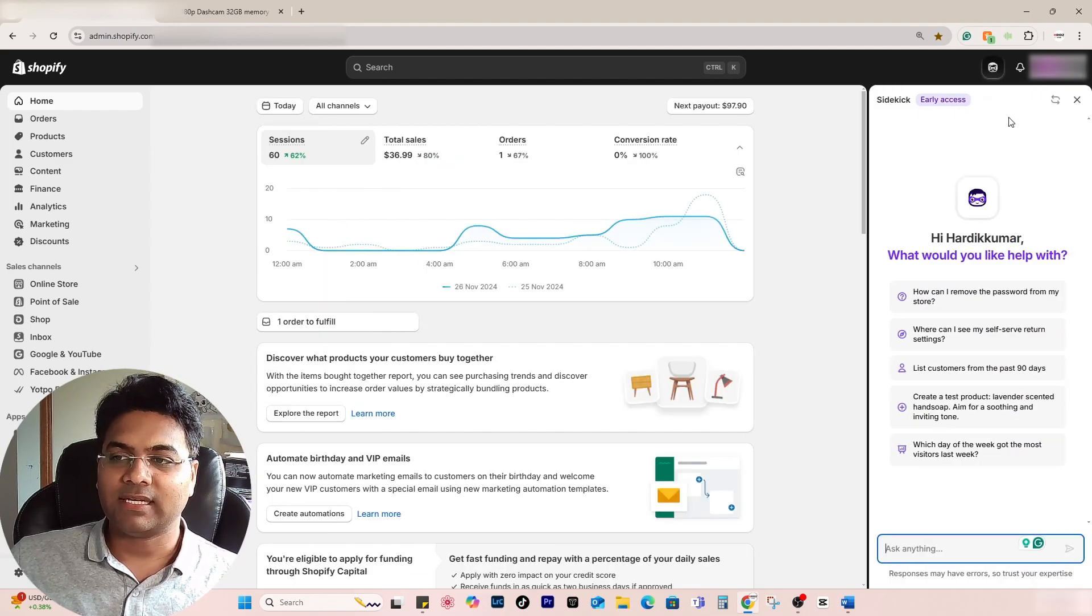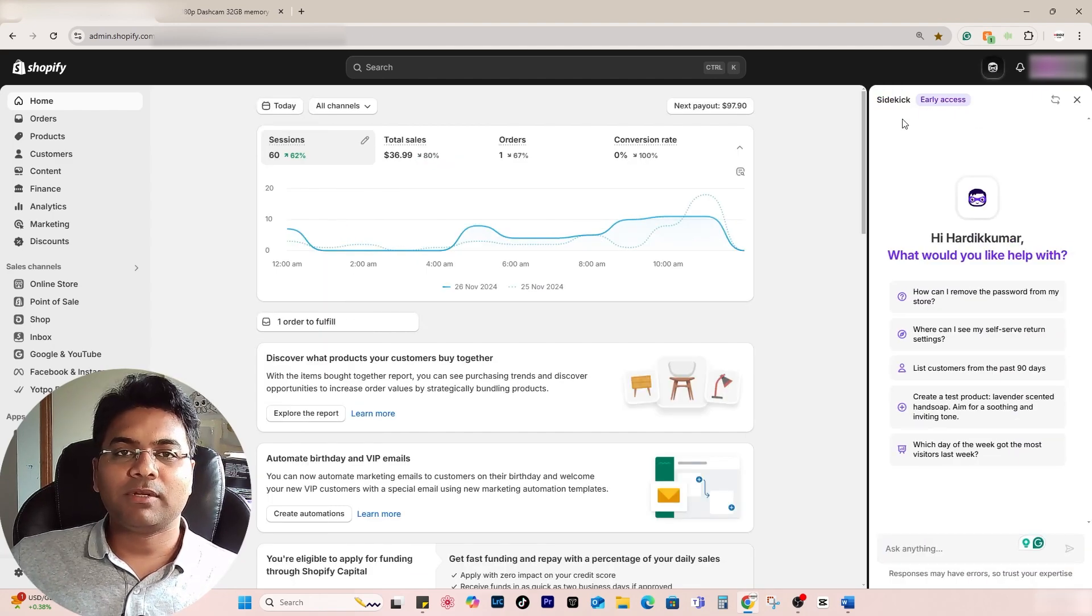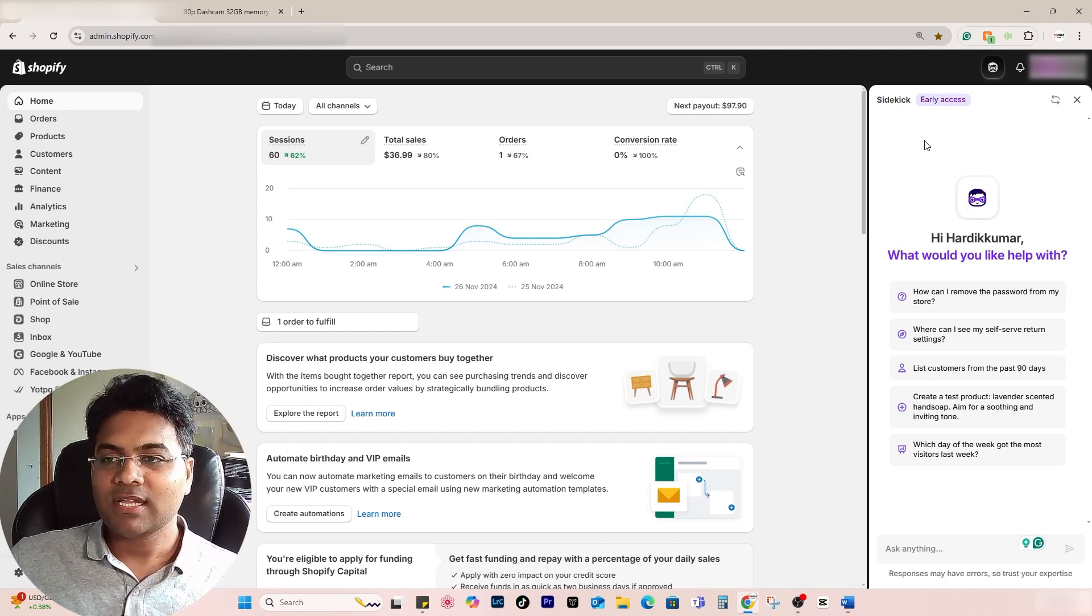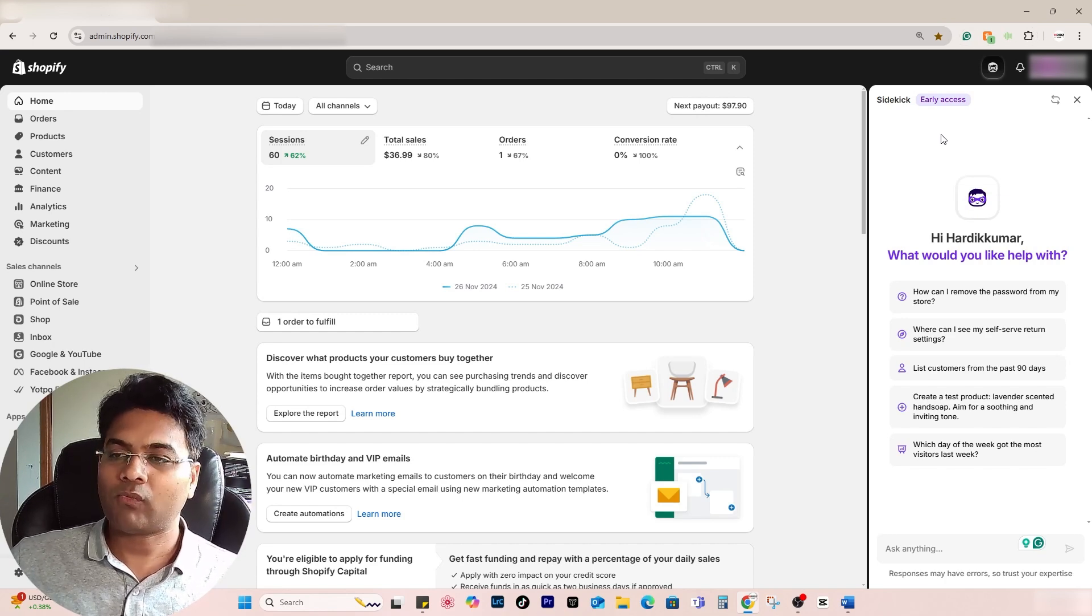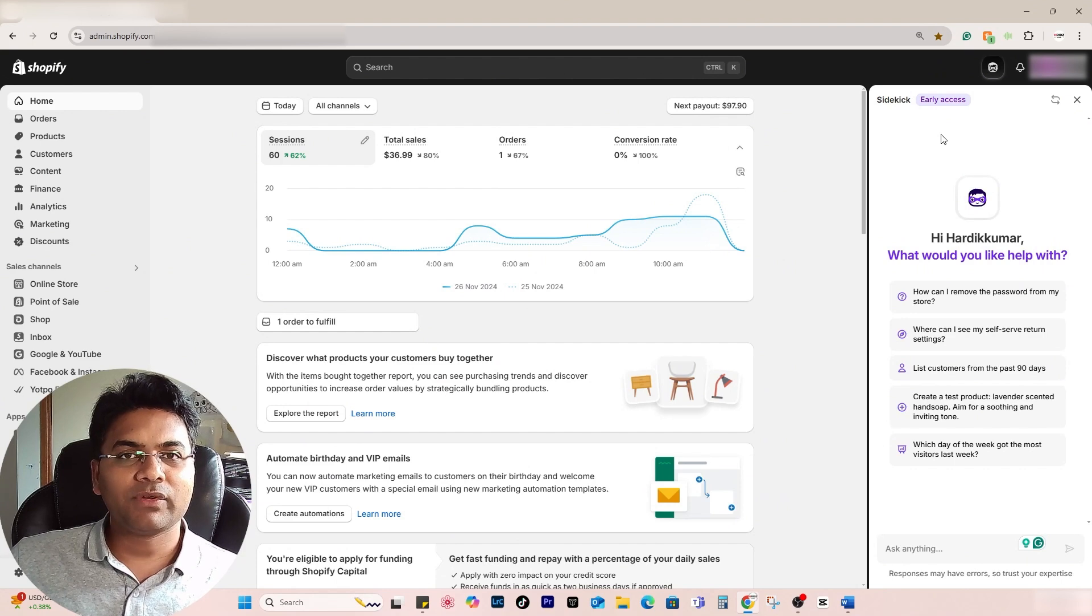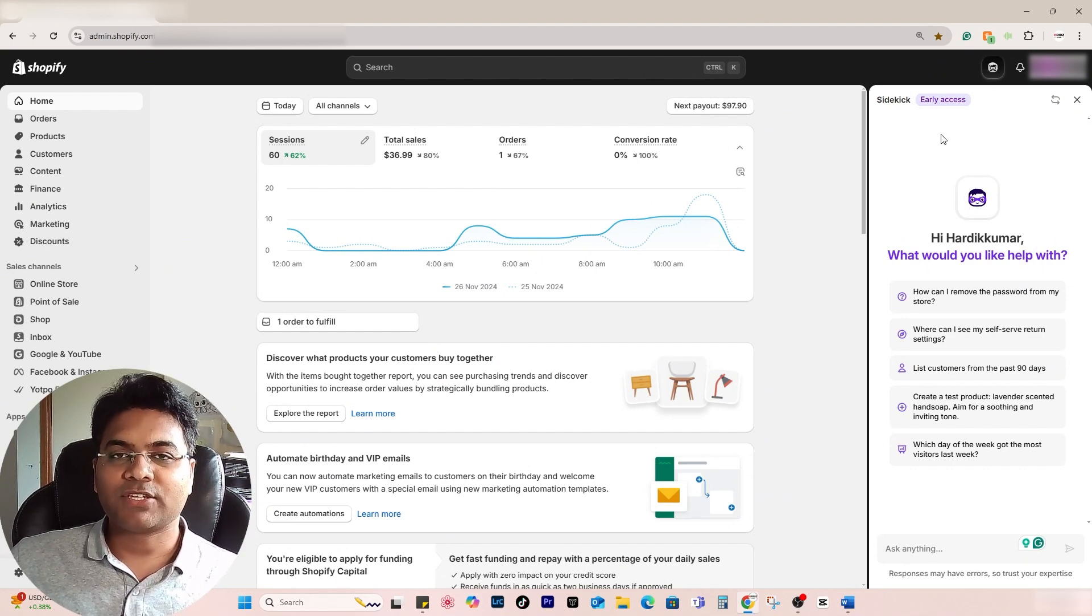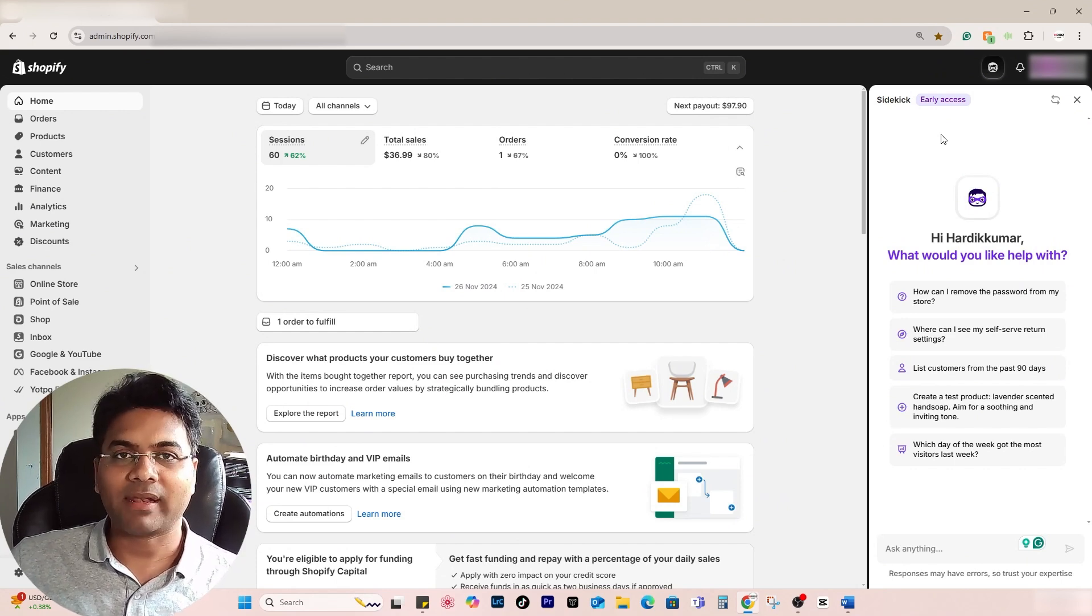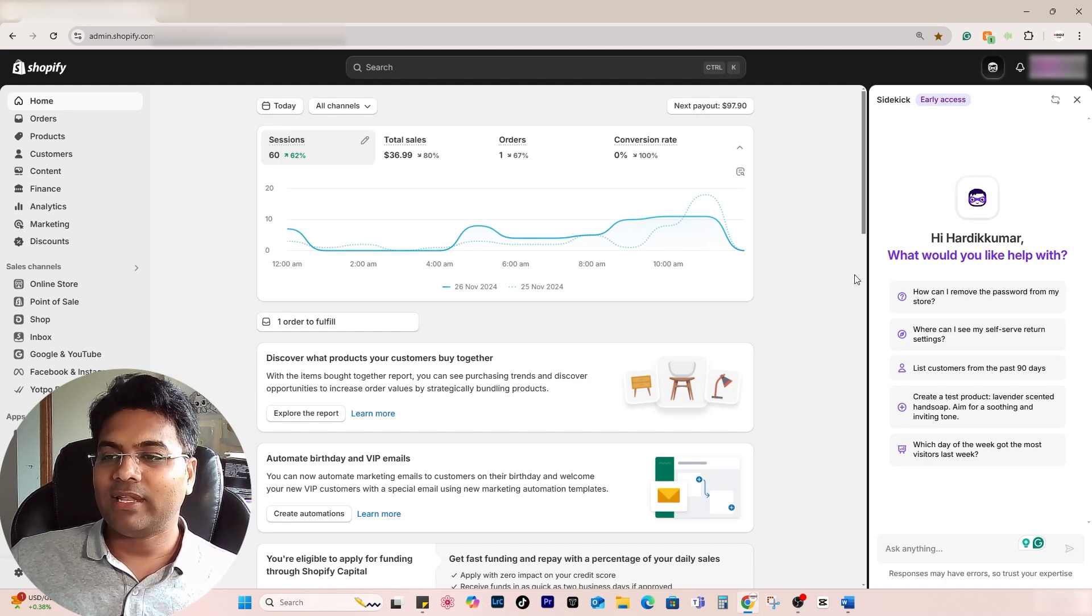This tool is only available to selected Shopify stores. In your case, it might not be available right now when you're watching this video, but in the future after 10 days or a few weeks it might show up in your Shopify admin panel as well, so stay tuned.